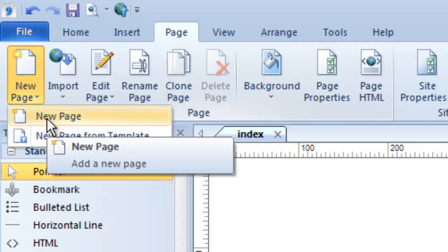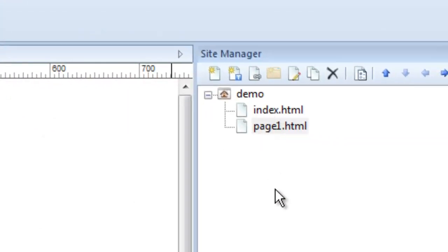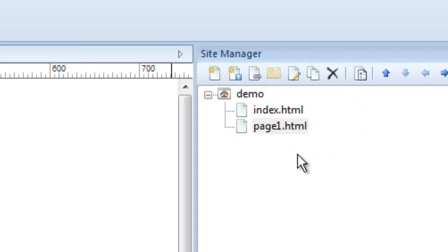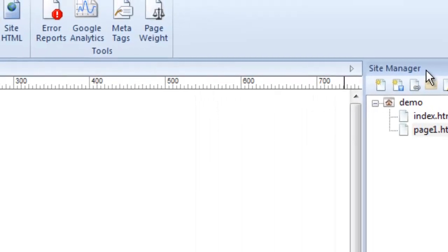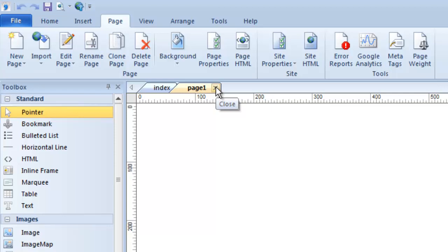You can see in the site manager that a new page was added to my website. My website now officially has two web pages, and the site manager gives me an overview of that. Both pages are blank because I haven't created anything yet. As I create pages, they also appear here in these tabs. When a page is open in a tab on the canvas, it's an easy way to get to it so I can work and design that page.